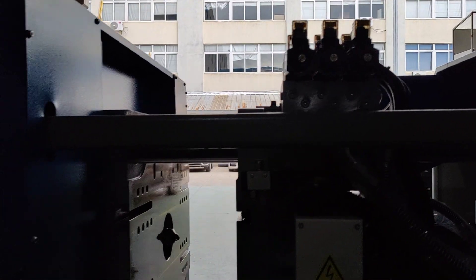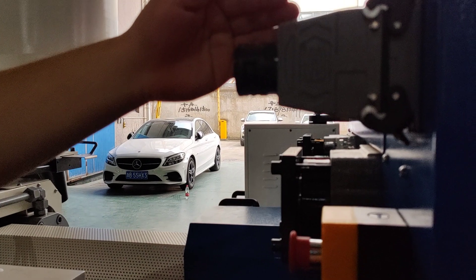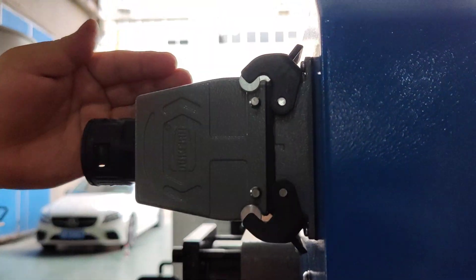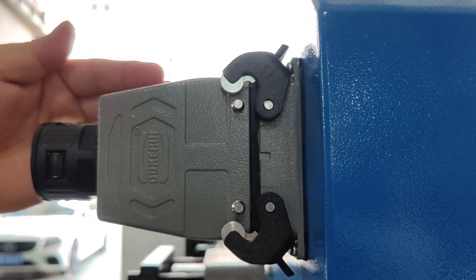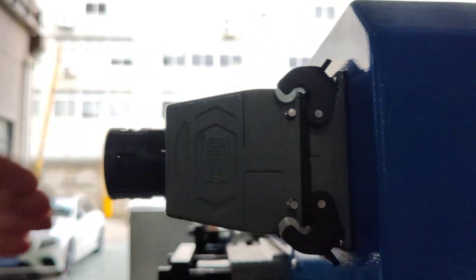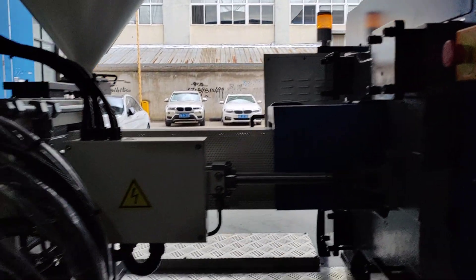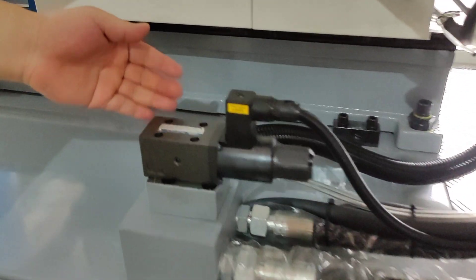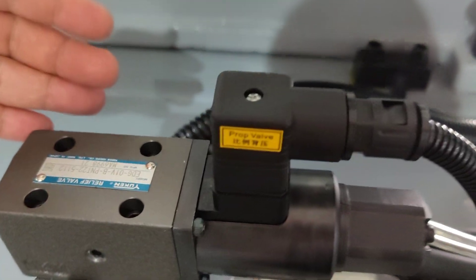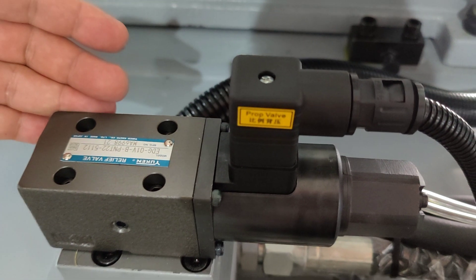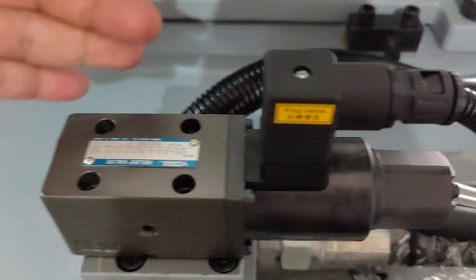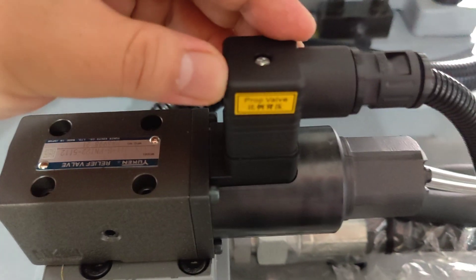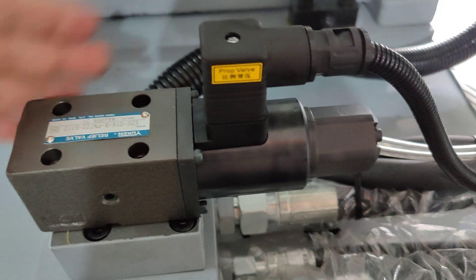Here, we can see the Euromap 12 robot interface. And this is the original Yoke from Japan for back pressure proportional valve.